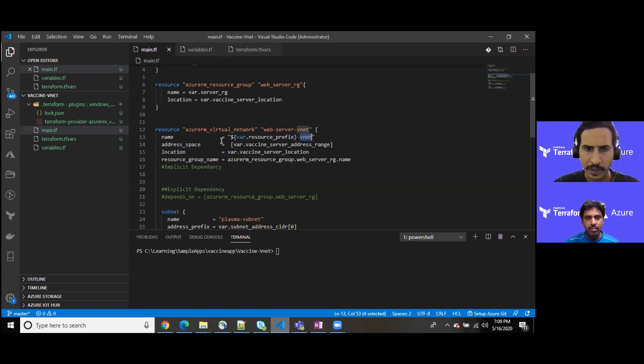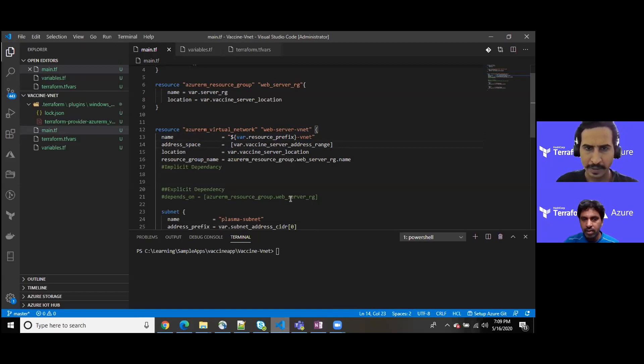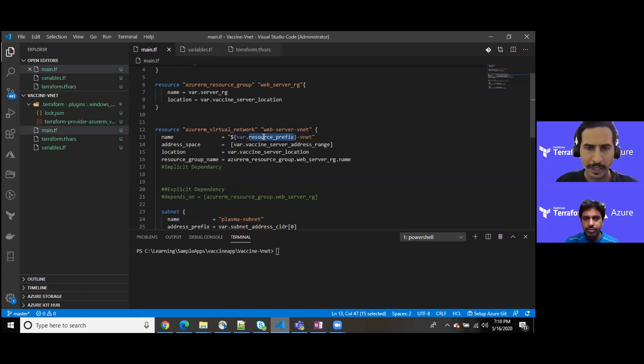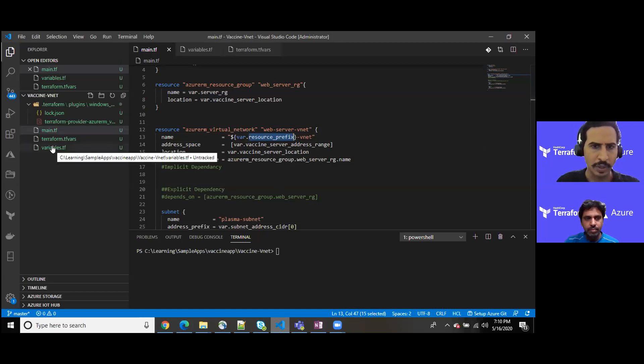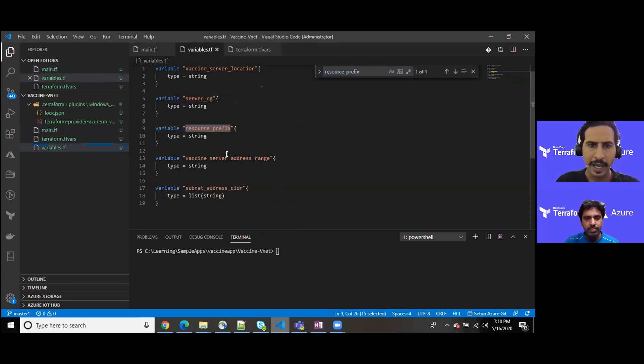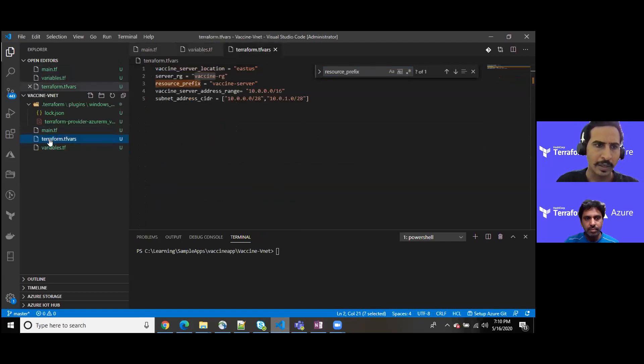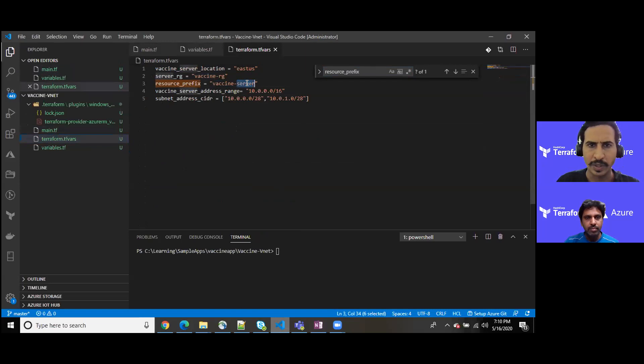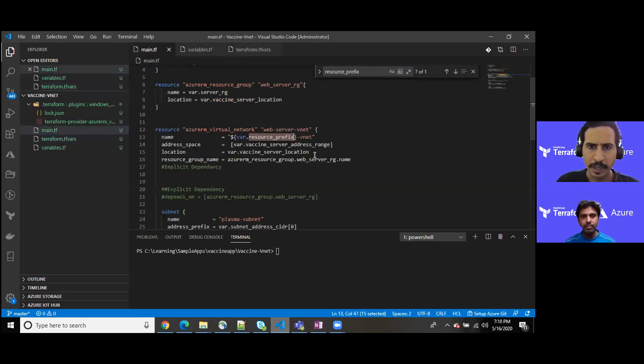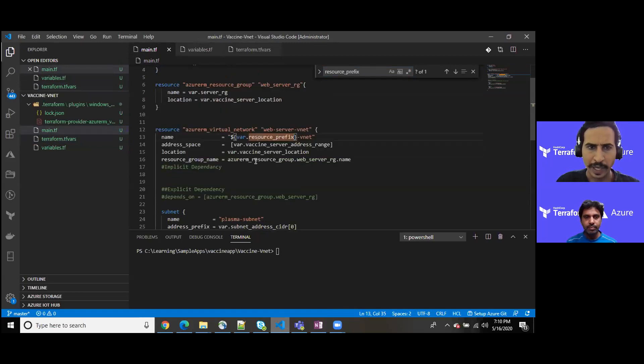How do you use the variables? Using the var.keyword. And as you can see, we do have a resource prefix. If I jump into the variables, it should have a resource prefix here, and we have kept its actual value into the terraform.tfvars file where we have captured vaccine server.